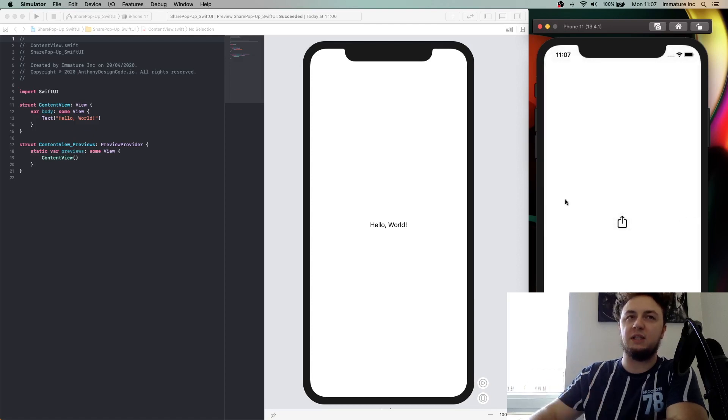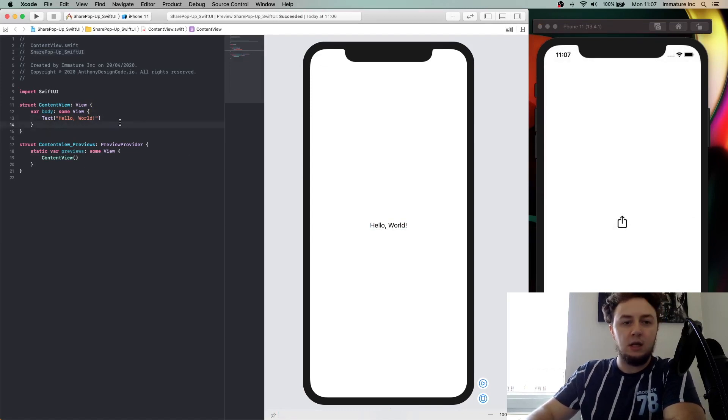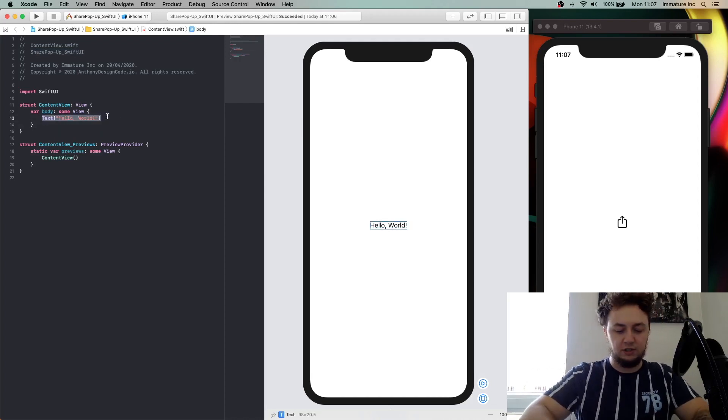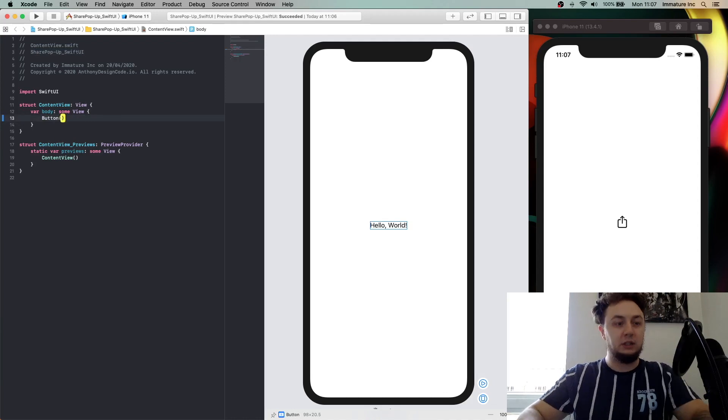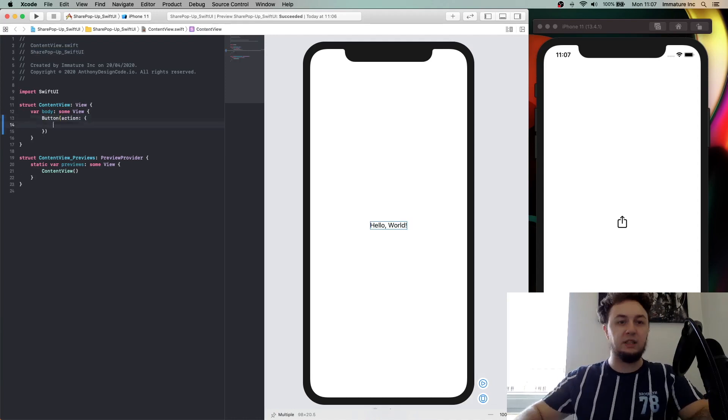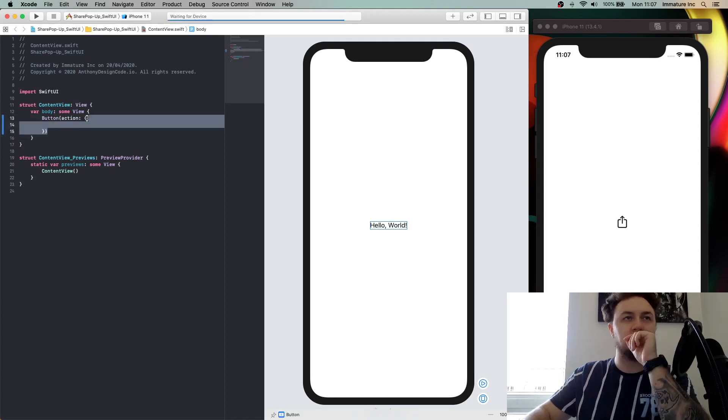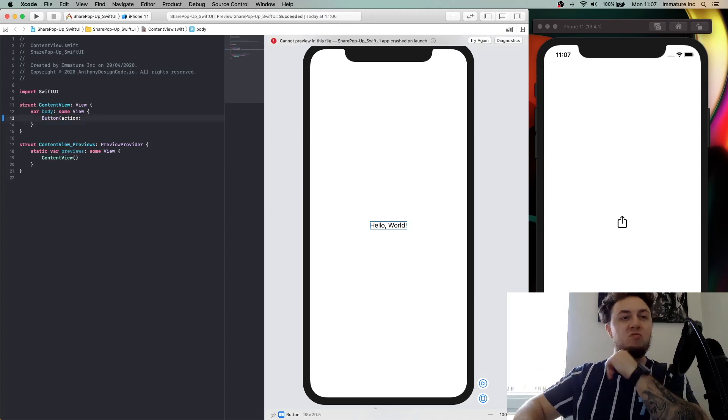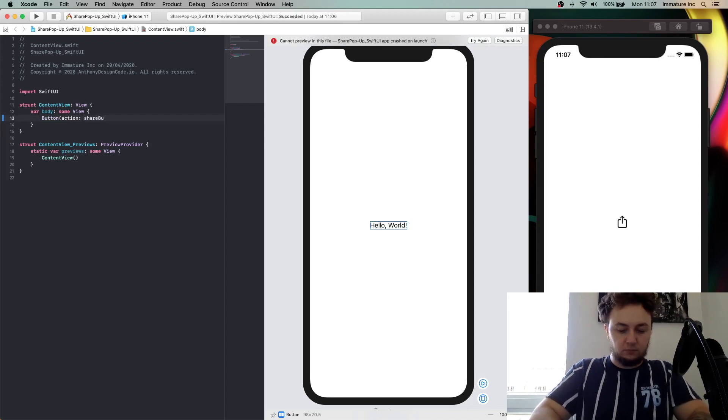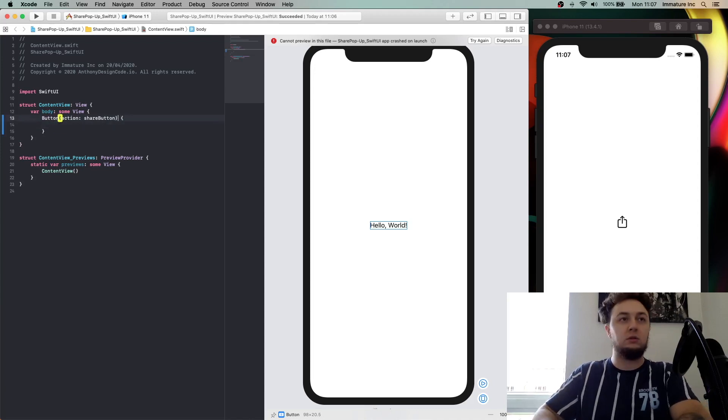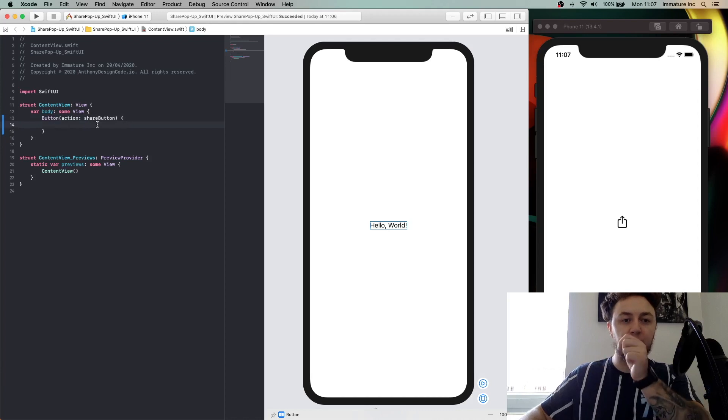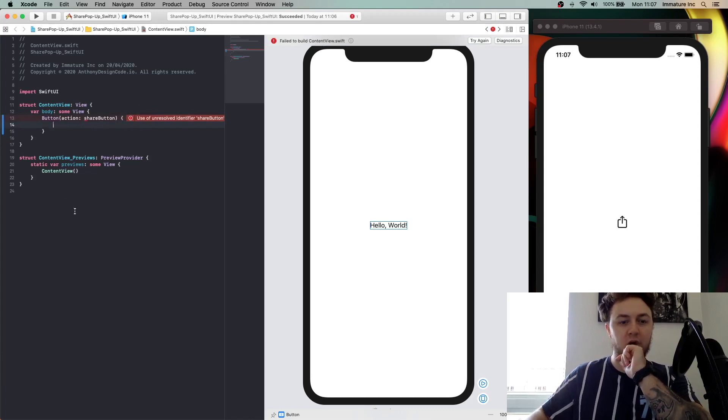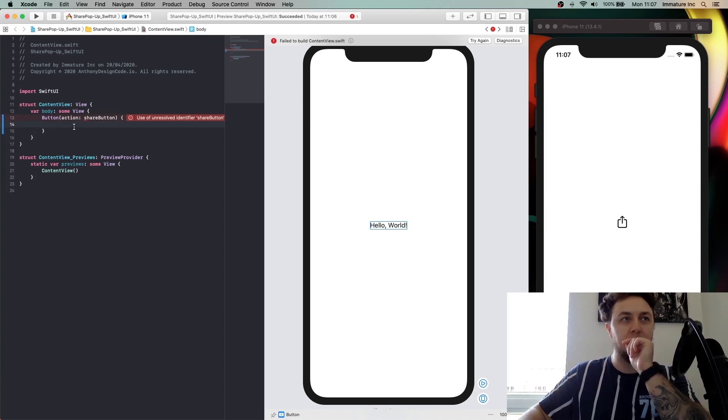I've already started my project share pop-ups in SwiftUI, so let's get started. The first thing we are going to do is create our share button. We'll add our share button action in here. We have our share button and this is going to give us an error because we've got to create our action inside our share button, but this is fine for now.